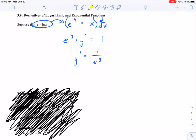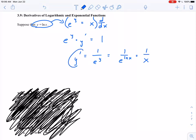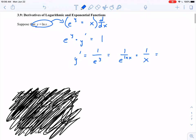So I'm going to take out this y and in its place plug in natural log of x. So that gives me one over e to the natural log of x power. And I notice that e and natural log are inverse operations — they undo each other. So all that I'm left with is one over x. This is my y prime. So this is what the derivative of natural log of x looks like.